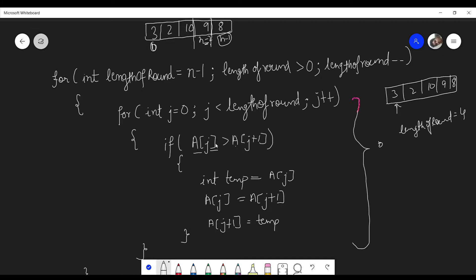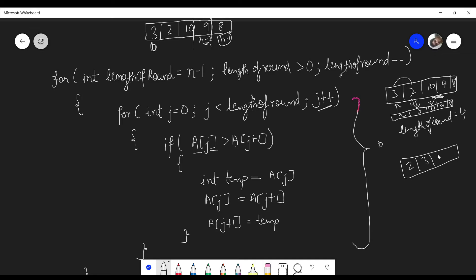We compare a[j] and a[j+1]. Because a[j] is greater than a[j+1] we swap, so the array becomes 2, 3, 10, 9, 8. Then j is incremented to 1 — we compare 3 and 10; because 3 is less than 10 the condition is not satisfied so we don't swap. We increment j again and compare 10 and 9 — because 10 is greater than 9 we swap, giving 2, 3, 9, 10, 8.